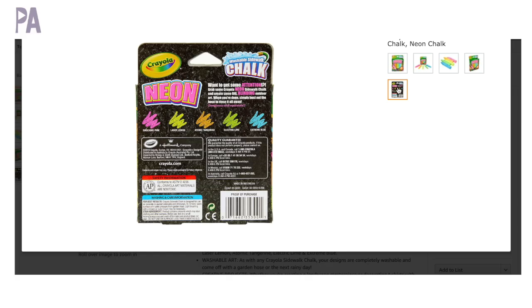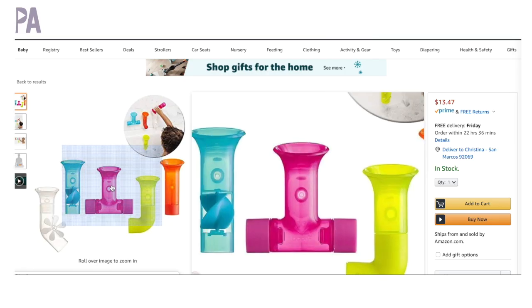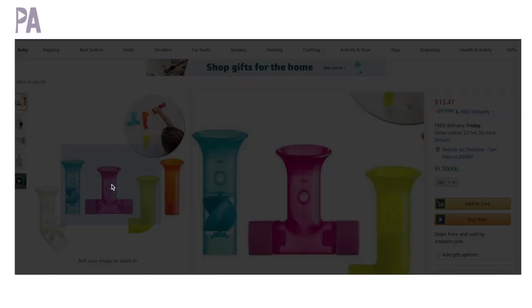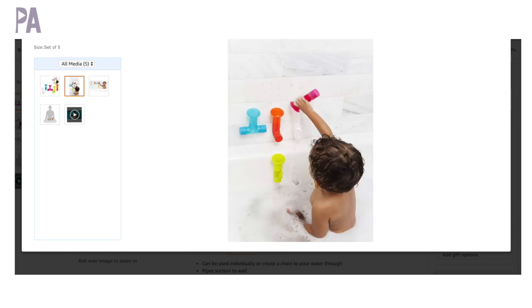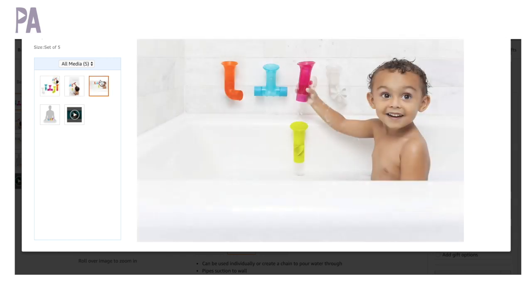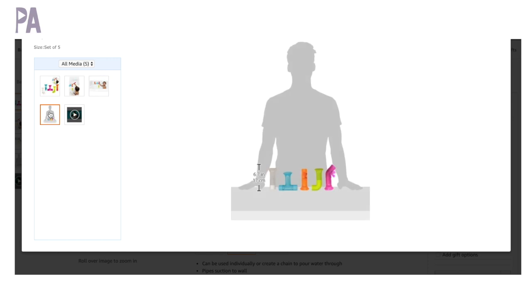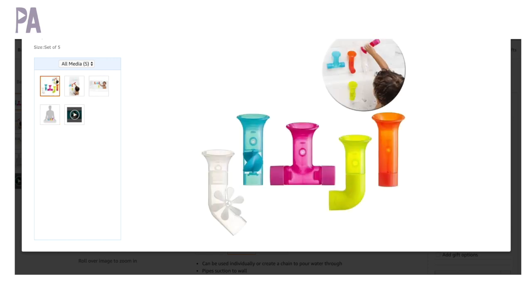And here's a great bath time tool that I picked to put in this video because it can be taken apart and easily put inside too. So this is from Boon. It's a building bath pipe set. So when you put them together, the water will flow through the pipes and it sticks to the wall of your shower.